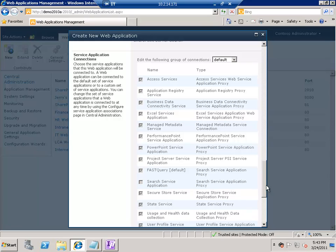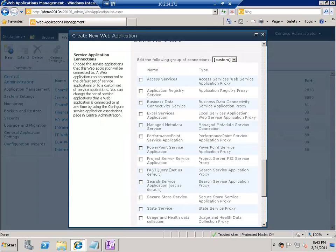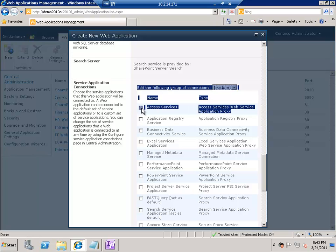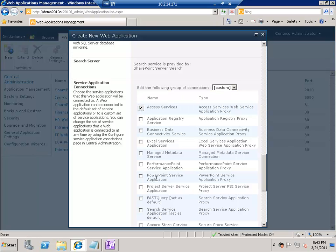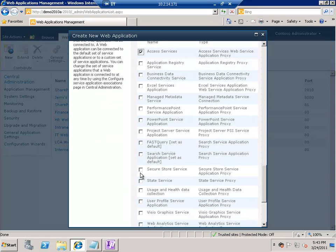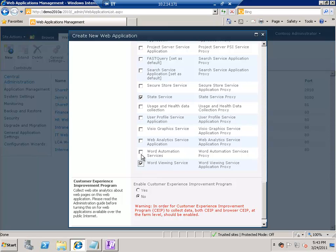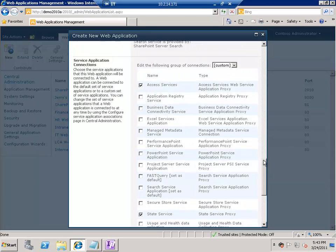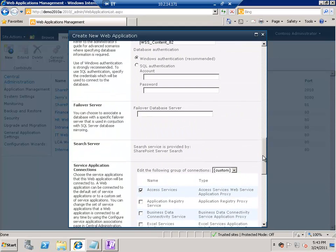The next thing is service application connections. As I mentioned earlier, a service application is a piece of functionality you can share. Here you can choose to use all service applications, or set it to custom and choose which ones this web application will use. For example, this web application could use Access Services, State Service, Word Viewing Service, or Visio Graphics Service, but not User Profile. This gives you great flexibility compared to the Shared Services Provider model in SharePoint 2007.